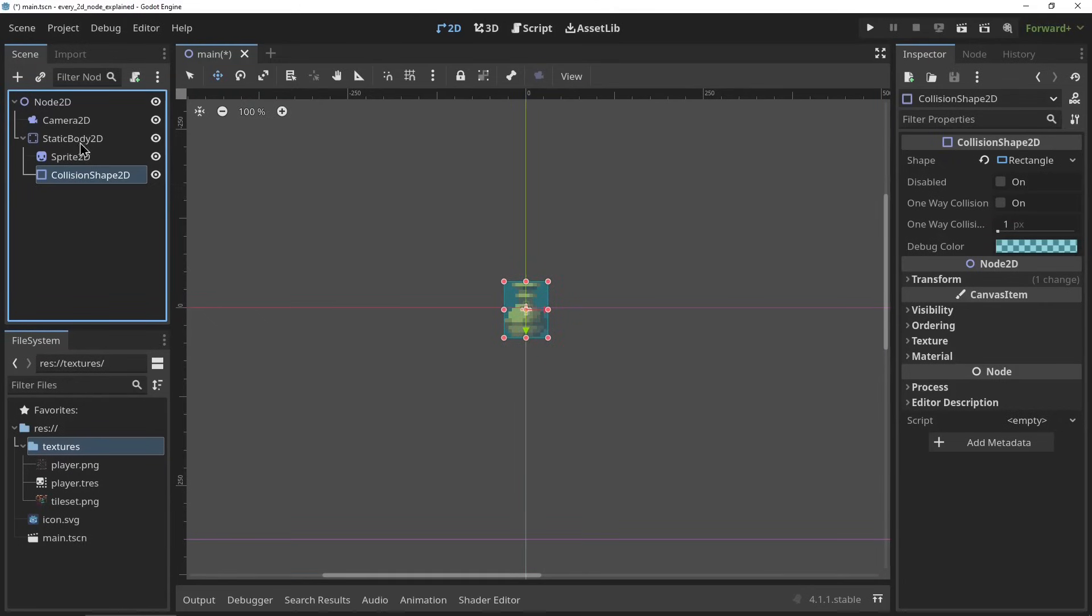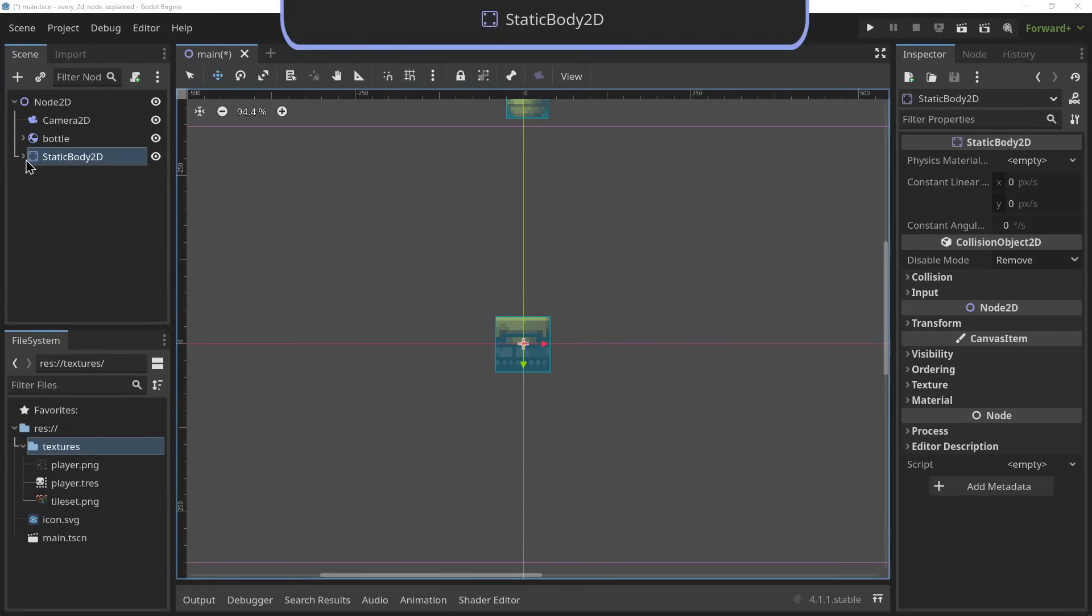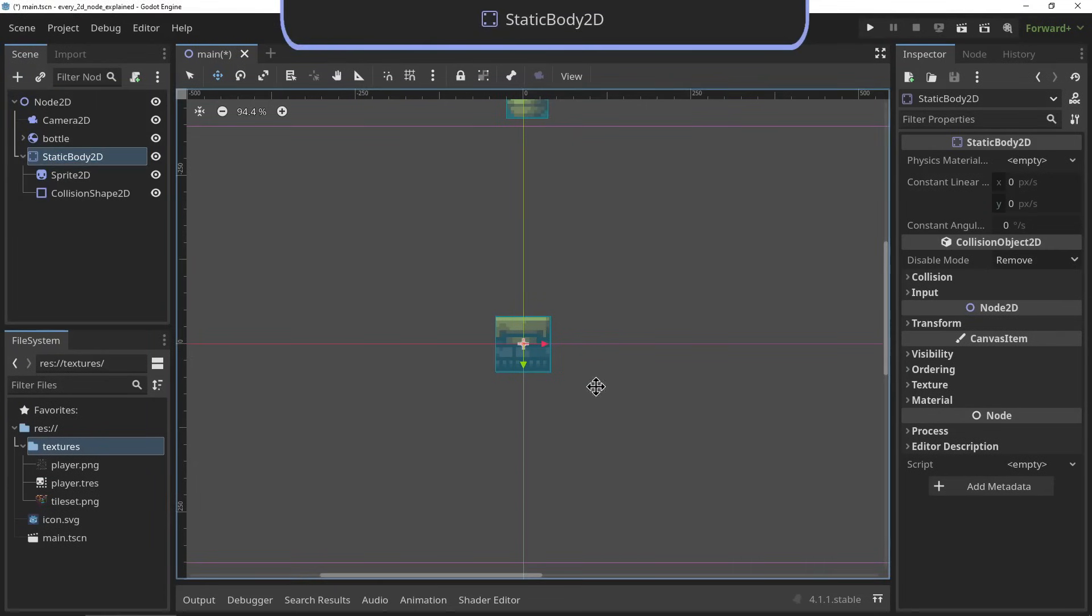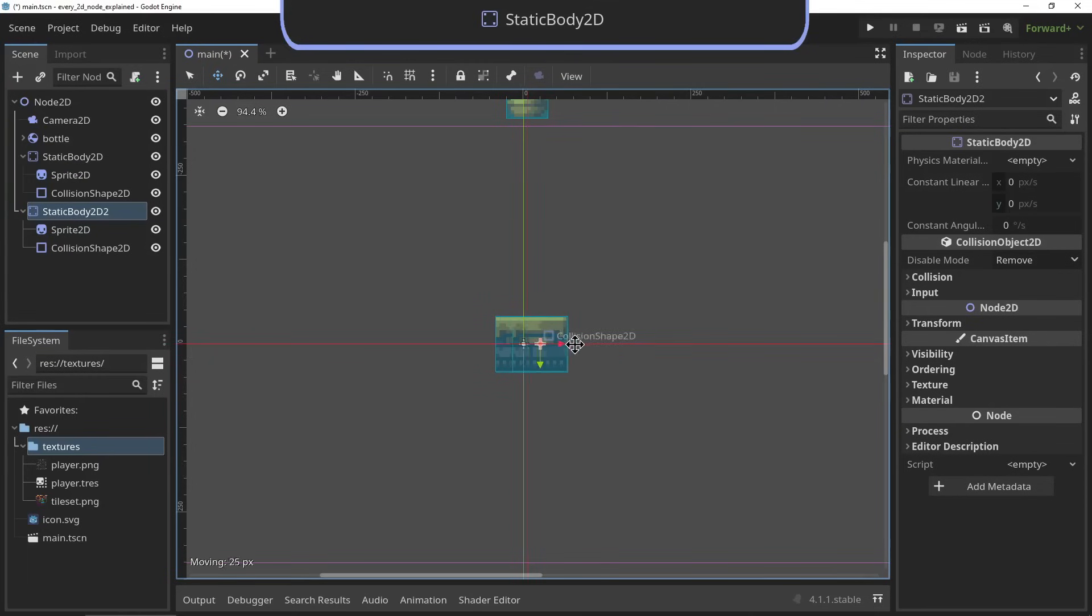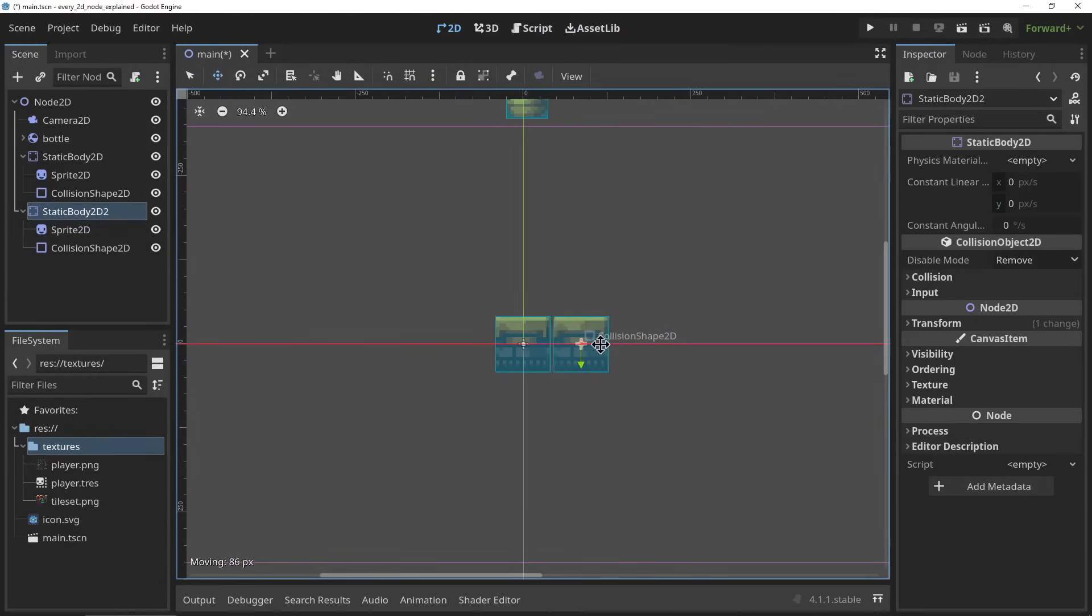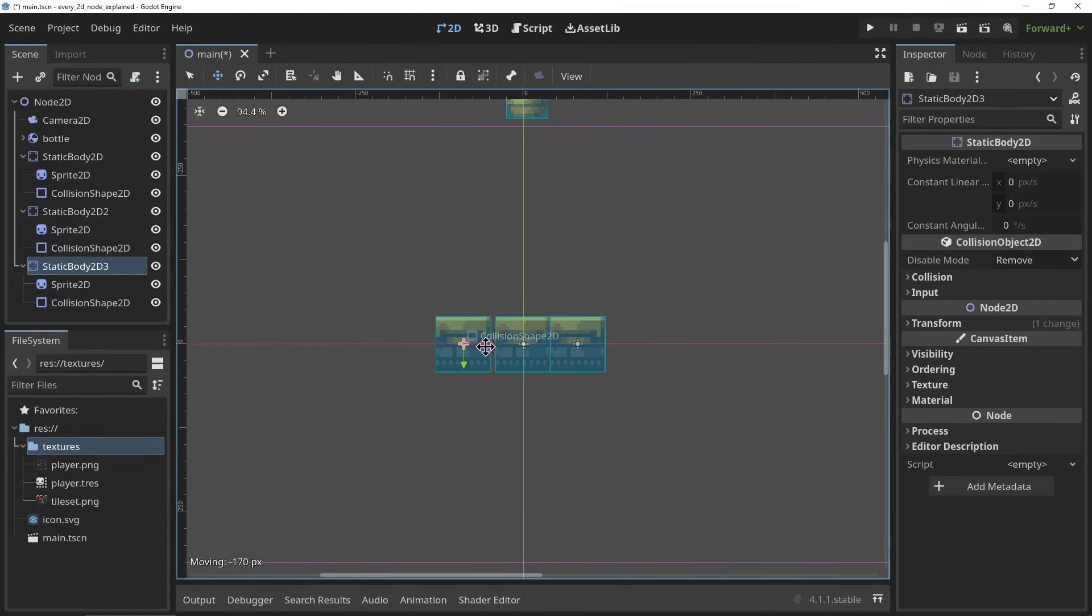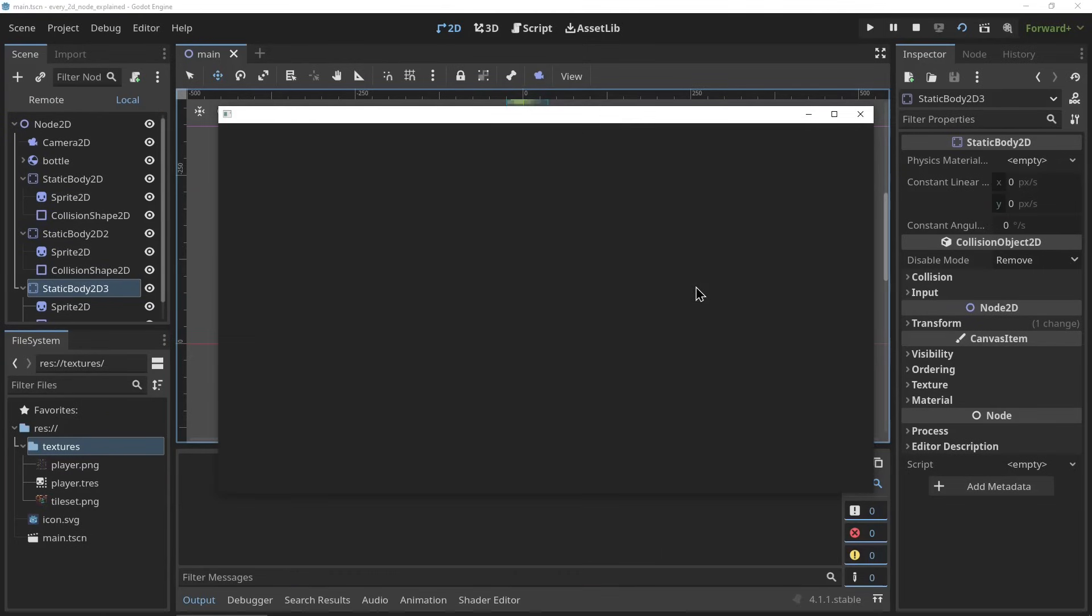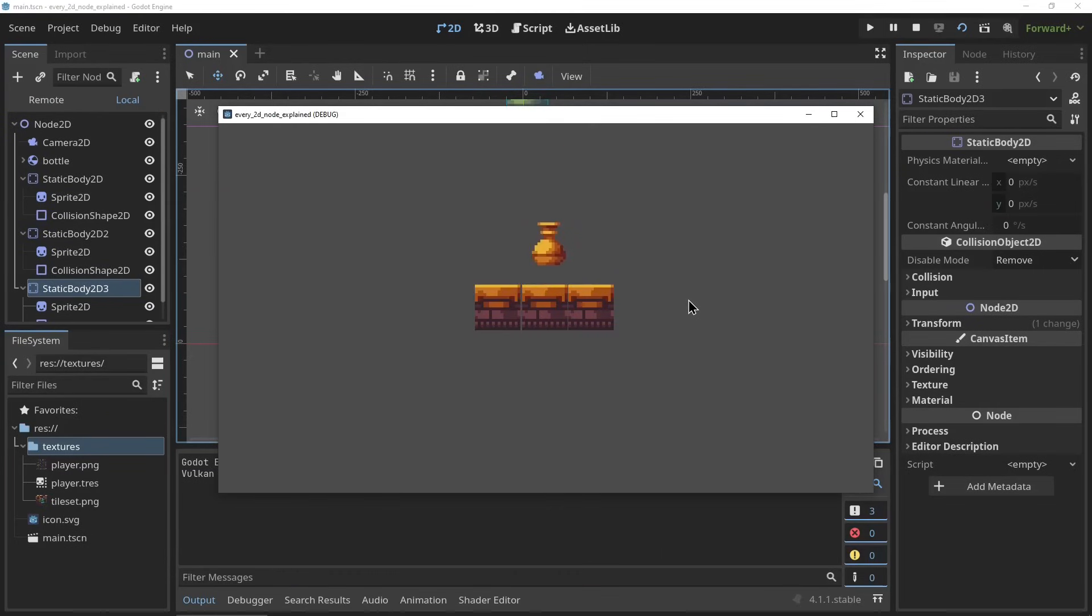The StaticBody2D. The StaticBody2D is a physics body that cannot be moved. However, other physics bodies can be affected by it. It can be used for things like walls, floors, or ceilings. And if you decide to move a static body, it doesn't push any other physics bodies but instead teleports to the new location.